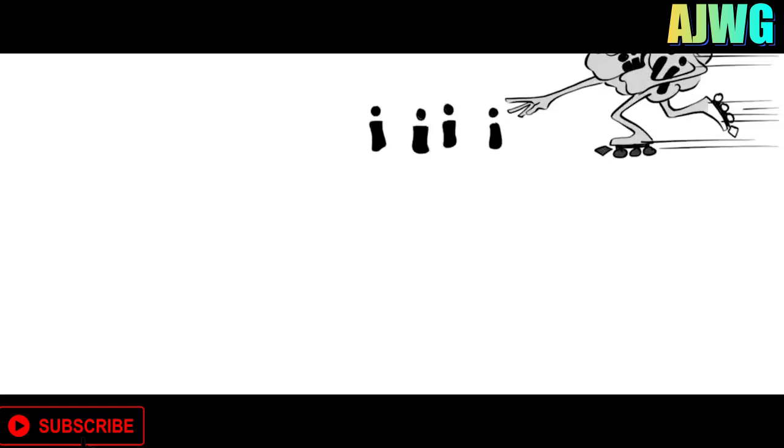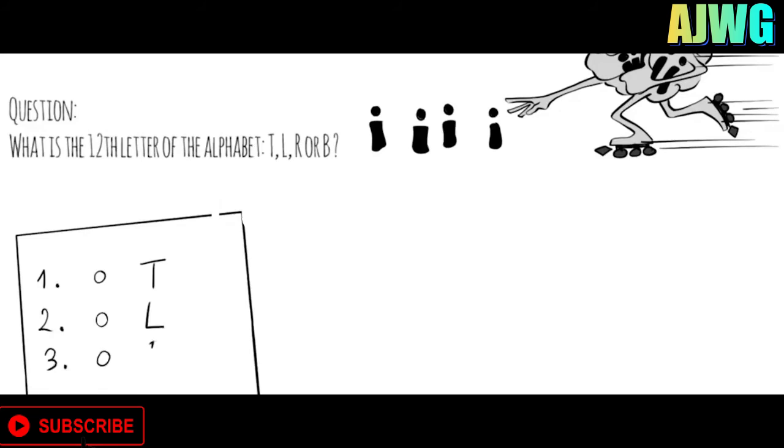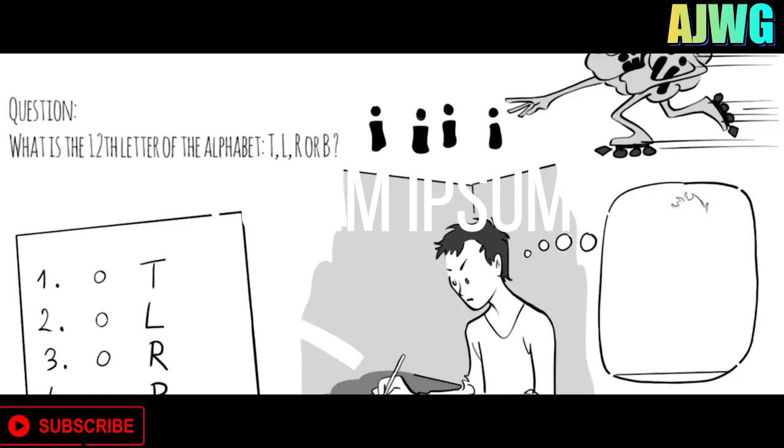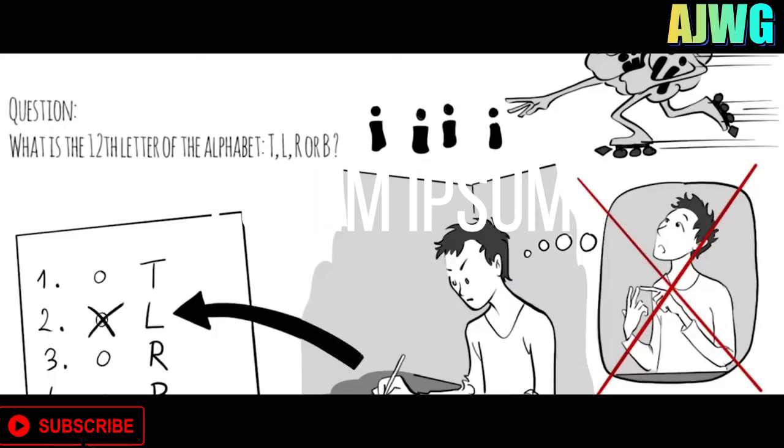The fourth section was about processing speed, the pace at which we take in new information, and make sense of it in order to prepare a response. One of the questions asked was, what is the 12th letter of the alphabet? Is it T, L, R, or B? I realized I had to rule out all the options that didn't look right. Counting would have taken way too long. L is the right answer.